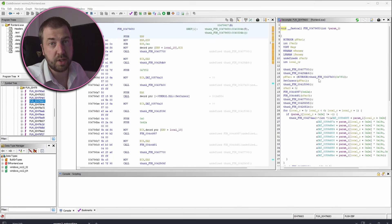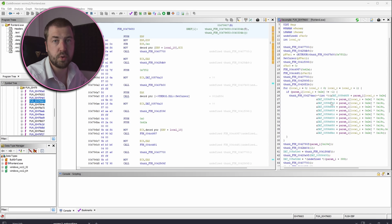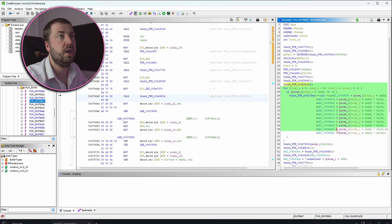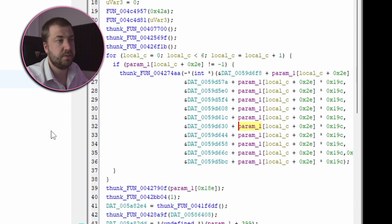First things first is to get my tooling set up. I've got the game open in Ghidra so I can get an approximation of the original source code, some of it better than others.